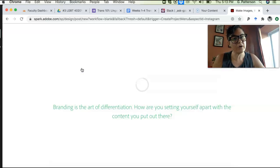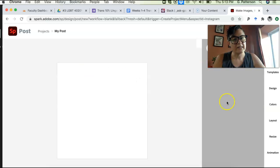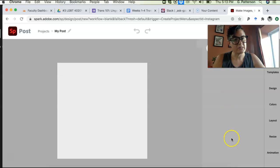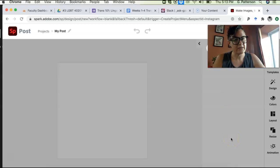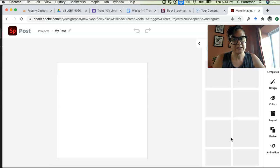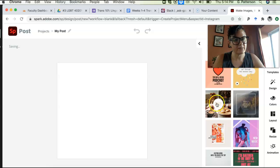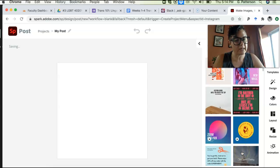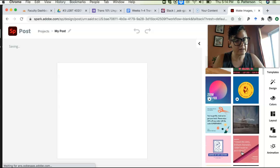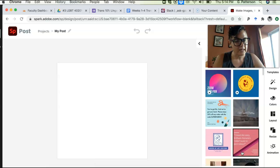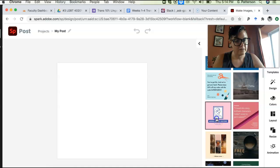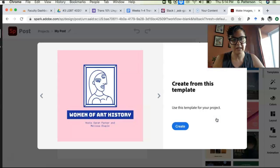And when it opens it up, the neat thing about Adobe Spark is that it gives you these templates, right? So you could be like, oh, I really love this template right here.